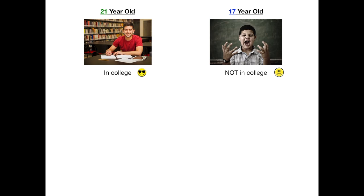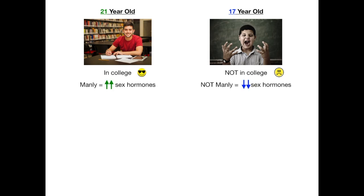So we've got our 21-year-old, and he's happy as a clam because he's in college — he gets to study, learn what he wants, go out and party. He's happy. But our 17-year-old high school student is miserable because he's still stuck in high school and all he wants to do is go to college. When you're 21 and in college, you're manly — so that stands for increased sex hormones for the 21-hydroxylase deficiency. But the 17-year-old is not manly yet; his voice probably still cracks. So in the 17-alpha-hydroxylase deficiency, there are decreased sex hormones.